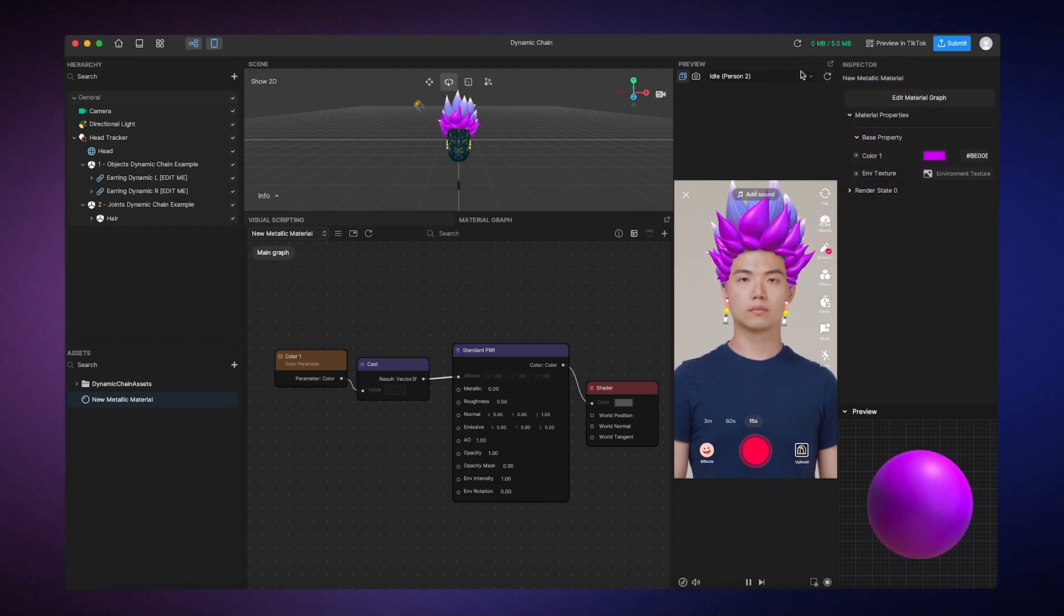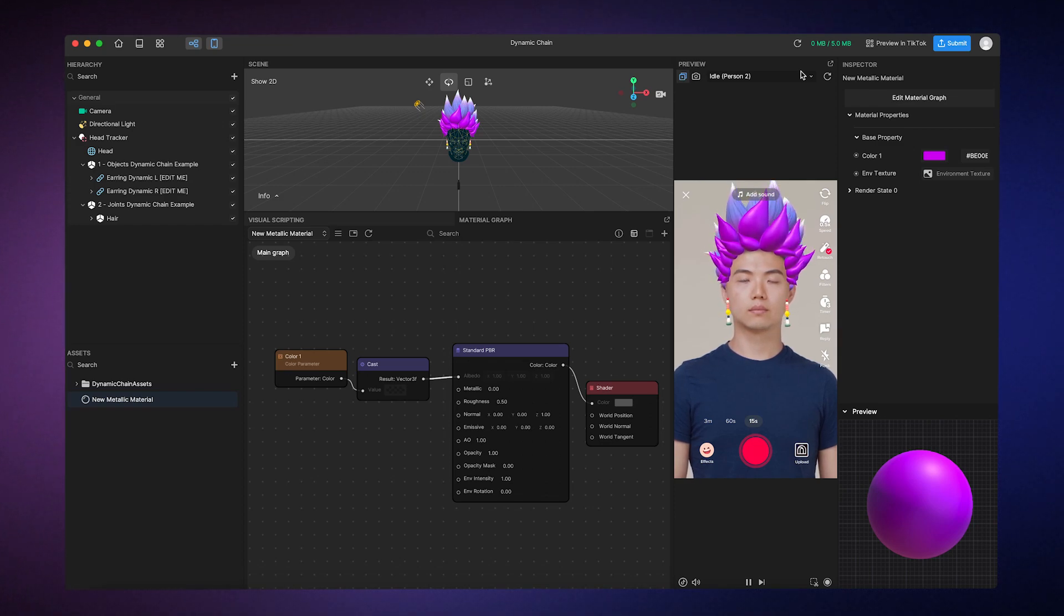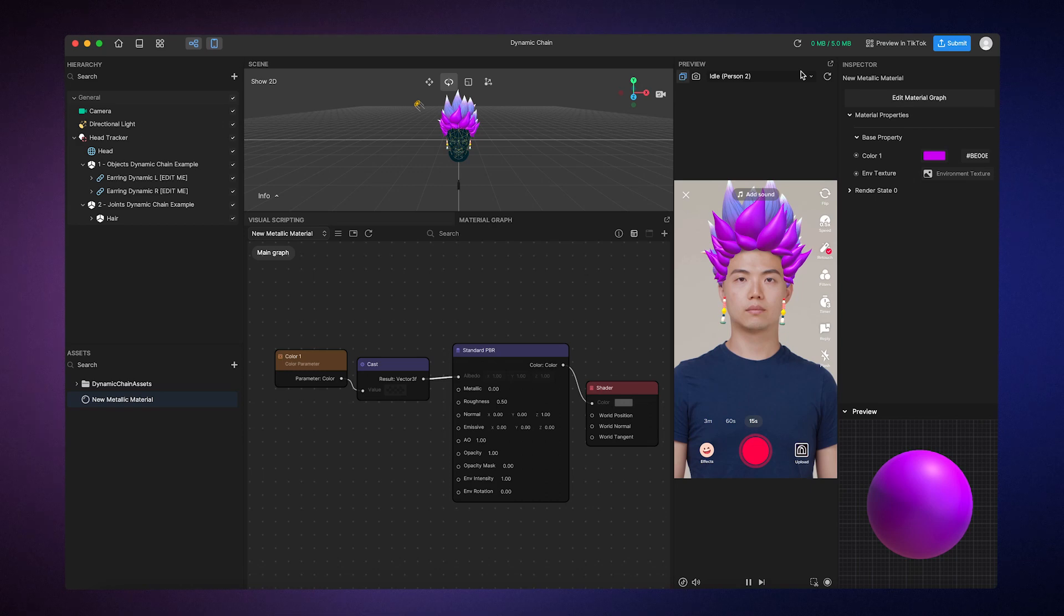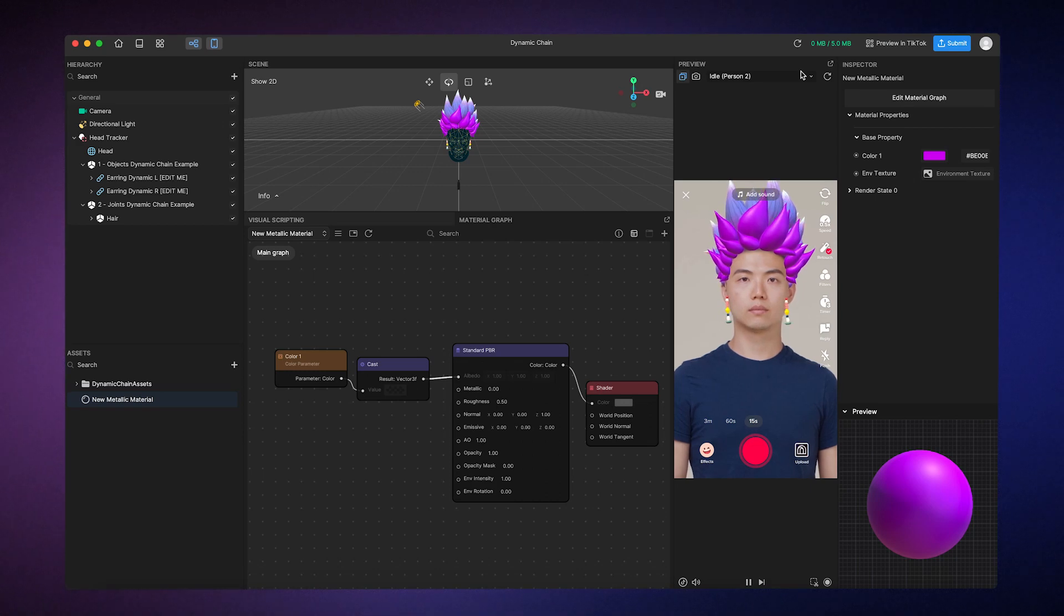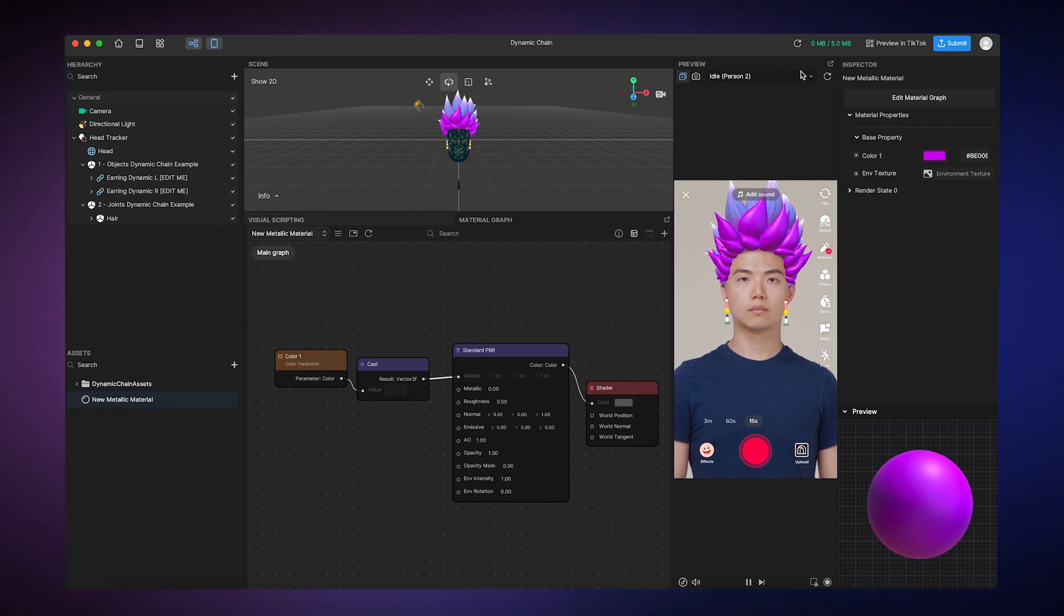Now, let's add parameters to the remaining inputs. Our hair doesn't look metallic yet, since we haven't set up the Metallic and Roughness properties, which are the two key factors to creating a metallic appearance.